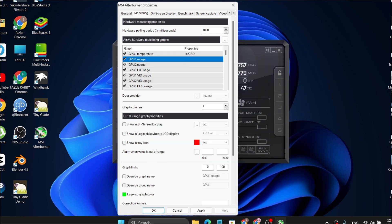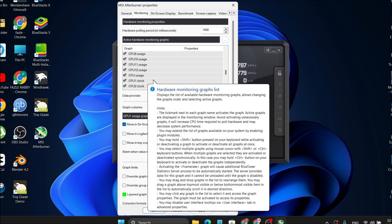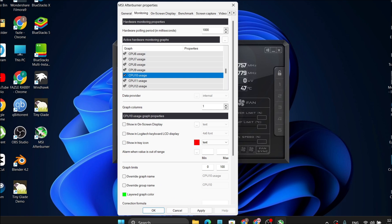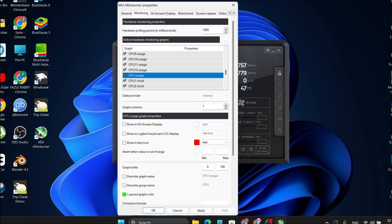As you can see in OSD. Do this for whatever metrics you want to display. For CPU usage, scroll down and find the CPU usage entry with no number after it — those numbered ones represent individual CPU cores — so you need to choose the CPU usage entry with no number.